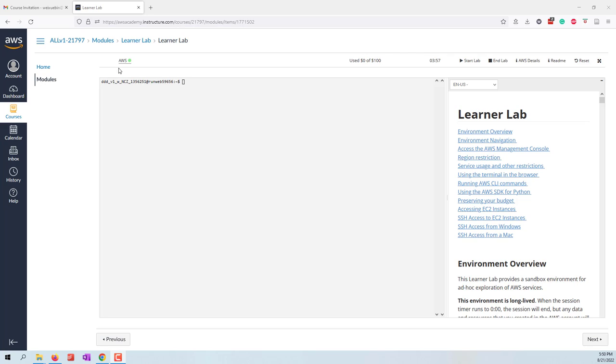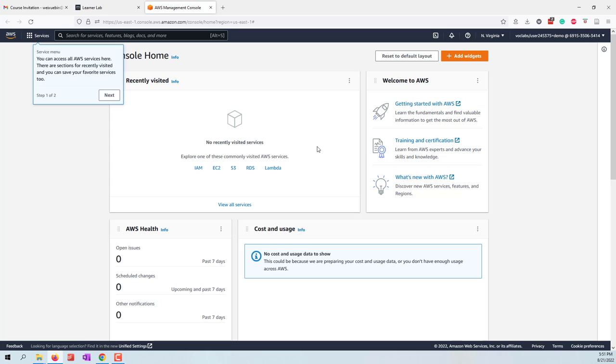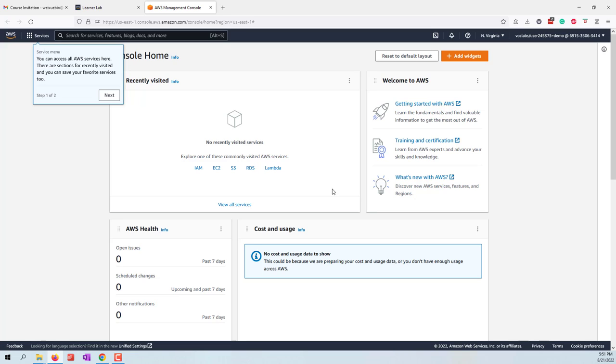Now we can click this URL so that we are going to open our AWS environment. Now we can see the AWS console. This is a new version of the AWS console. If you have learned the cloud computing or big data classes, you will notice that the console is slightly different.